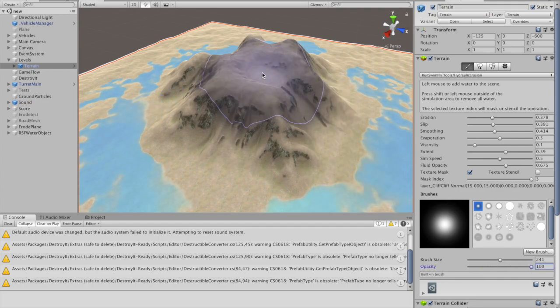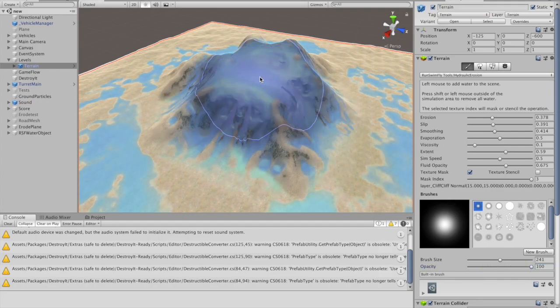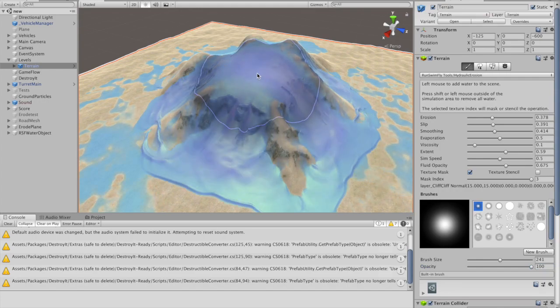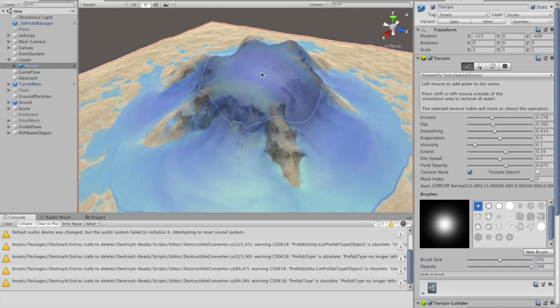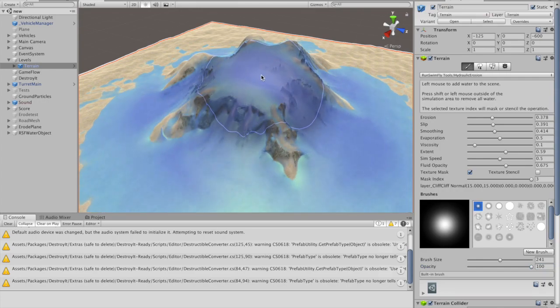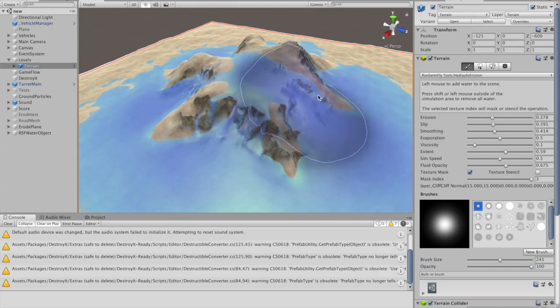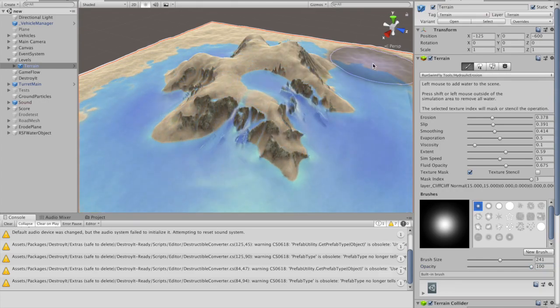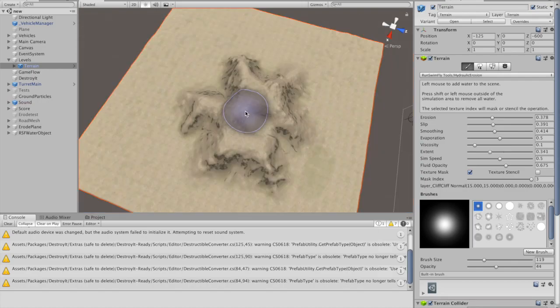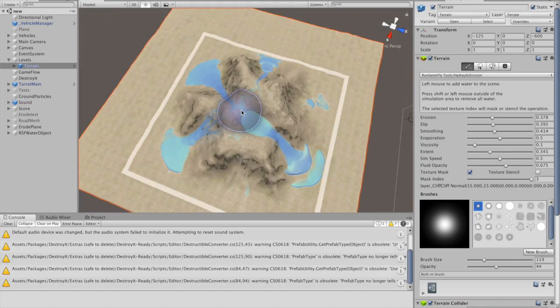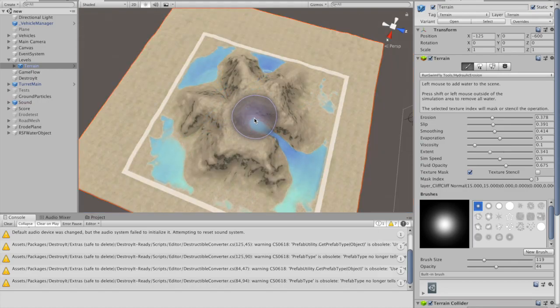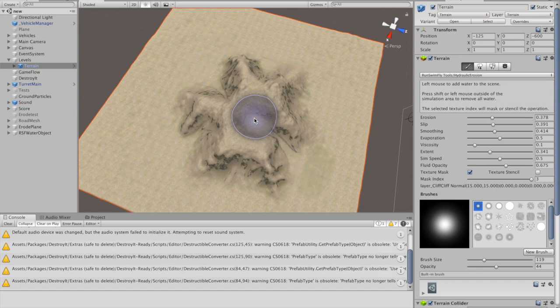Left click to add water to the terrain. The brush opacity setting determines the rate of water addition. When you first start adding water, a simulation area is set up around the brush.